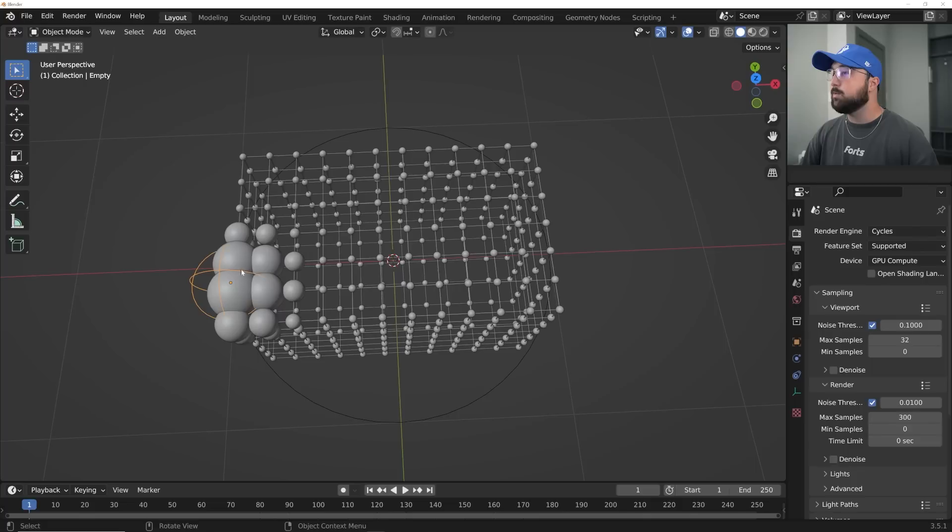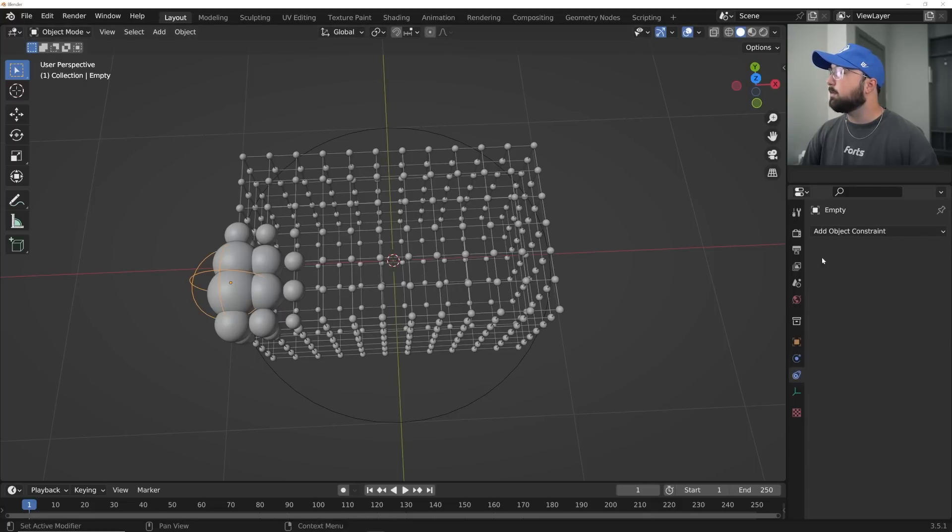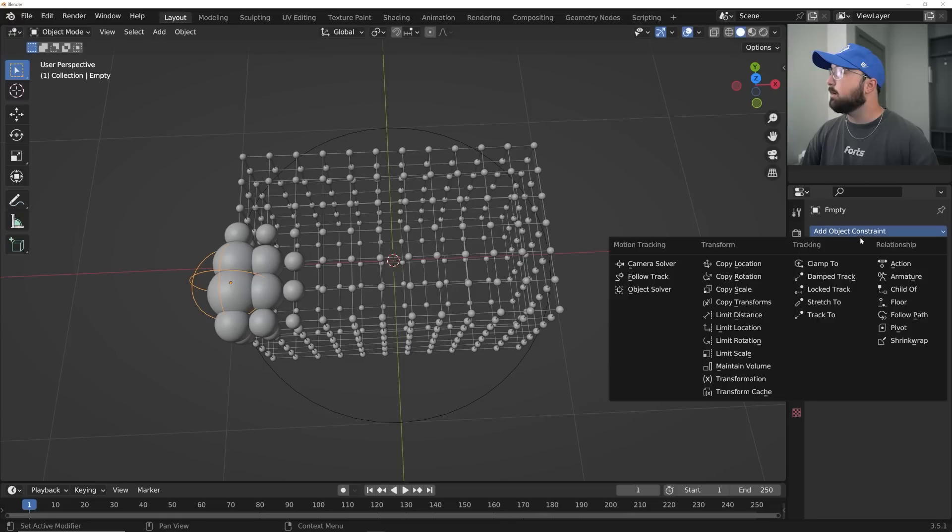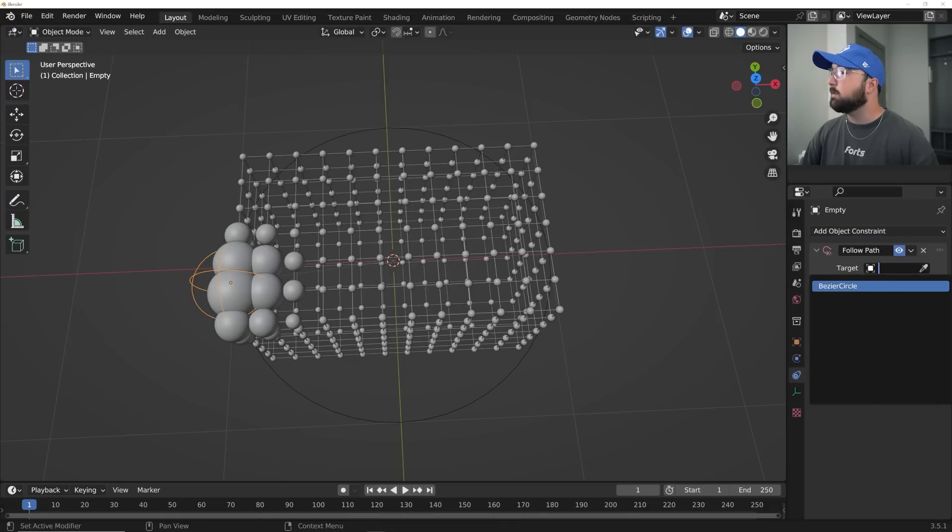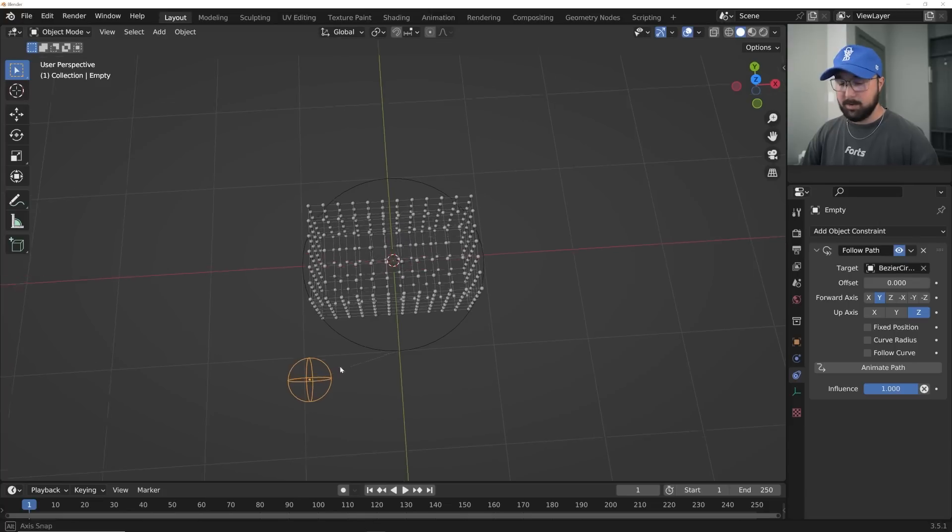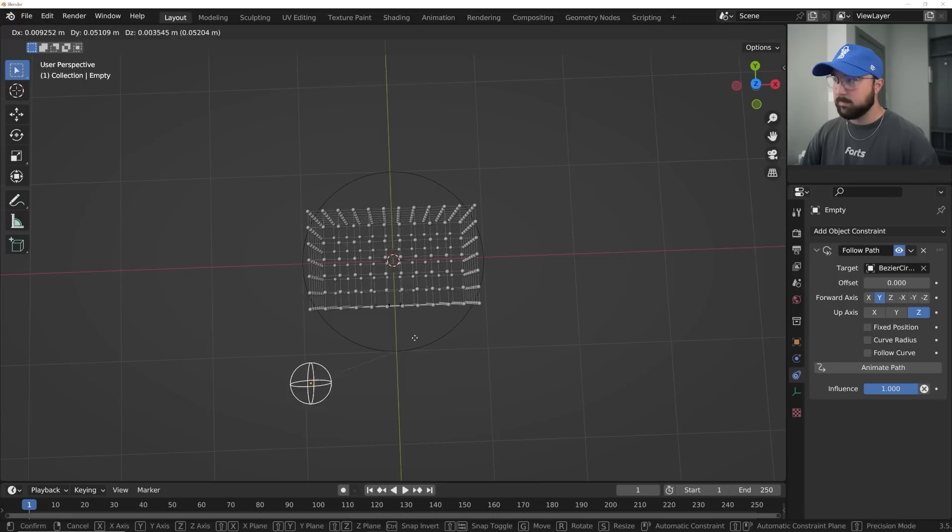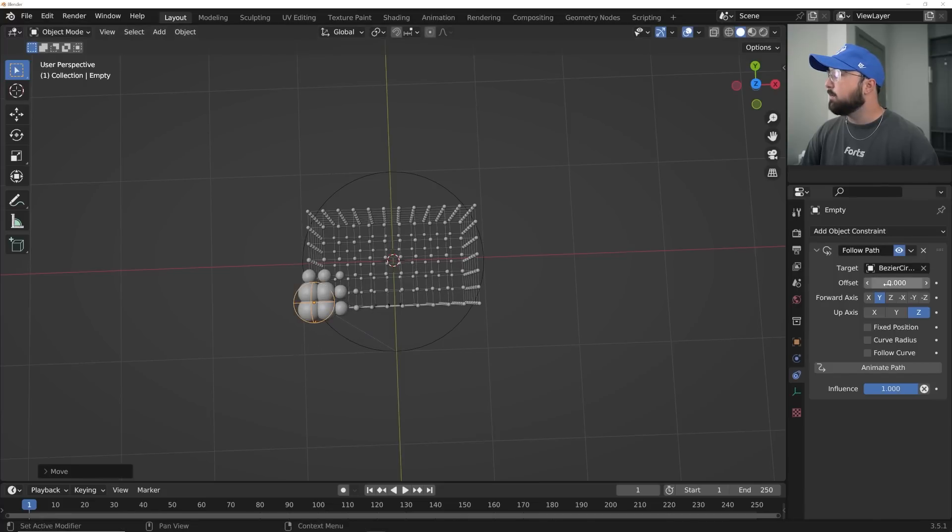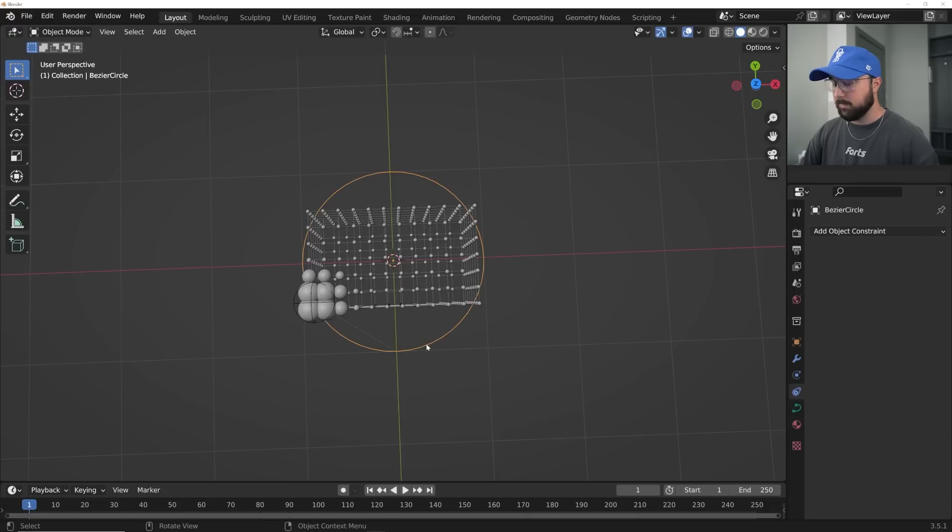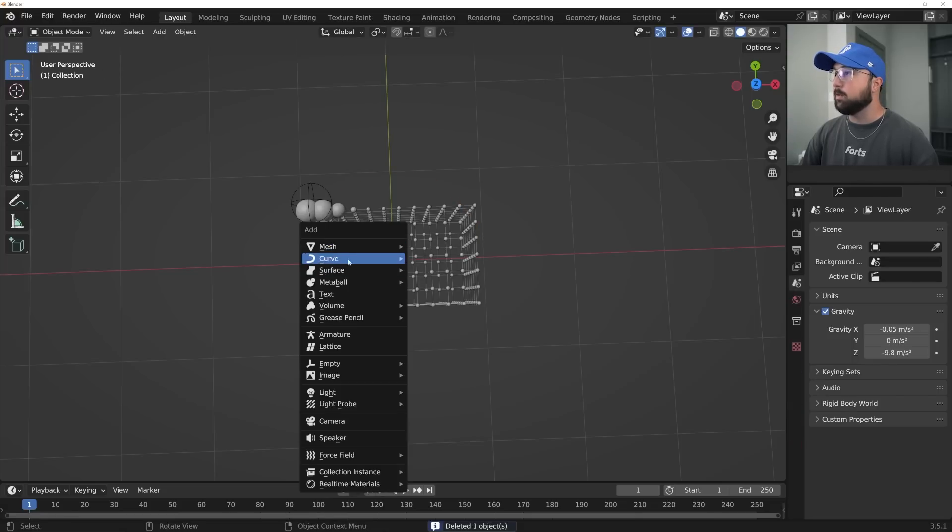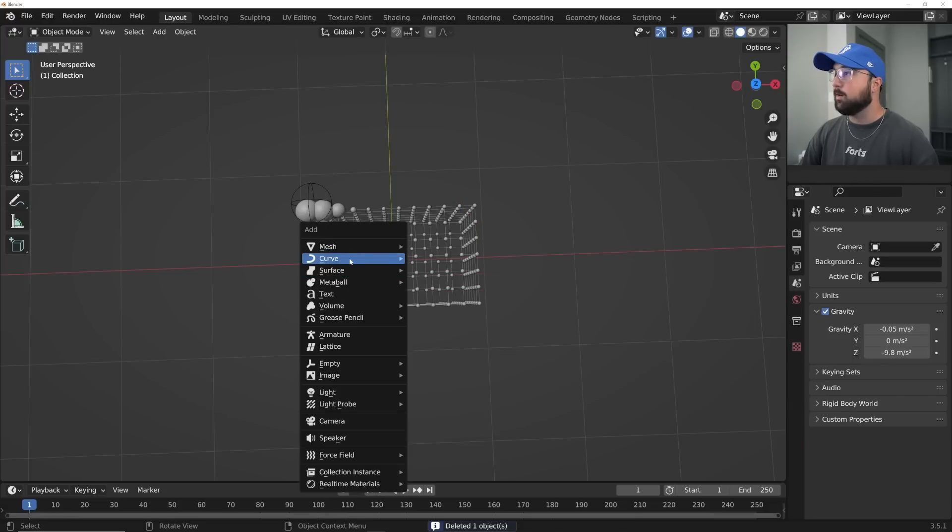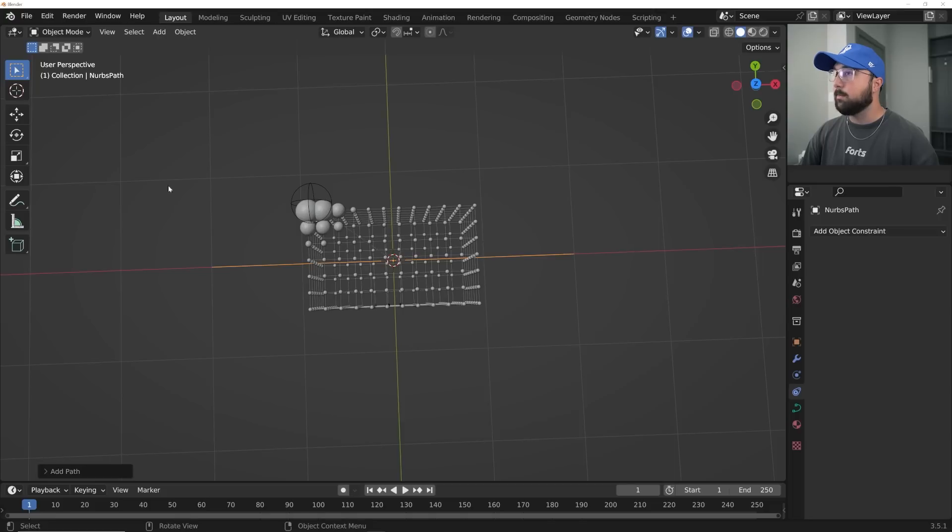And then go to this empty go over here to your constraints right over here follow path and then select the path and then go ahead and like kind of fix it, it's going to be weird here. So then you can kind of bring it around the circle and it's going to be strange.